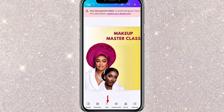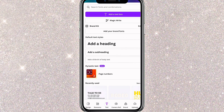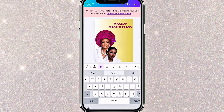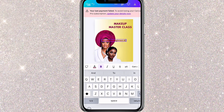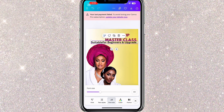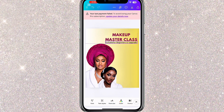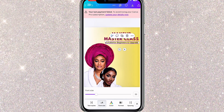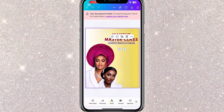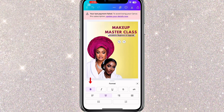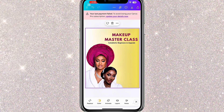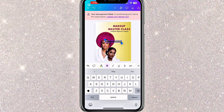Now I'll go back to Text and click Add a Subheading. Here I'll type whatever I need — since this is a makeup flyer, I'll put something like 'suitable for beginners and up.' I'll then change the color to black, adjust the font, reduce the size, and position it where I want. If I want to make the text bold, I'll click on the letter B to make the text appear bold. I'll repeat the process to add other text elements — changing the font, adjusting the size, and positioning them where needed.